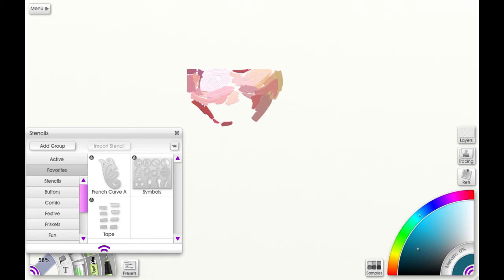So you can create favorites, you can add a group, you can import stencils, so you have a lot of options. These are the type of things that are available to you in your resource pickers.